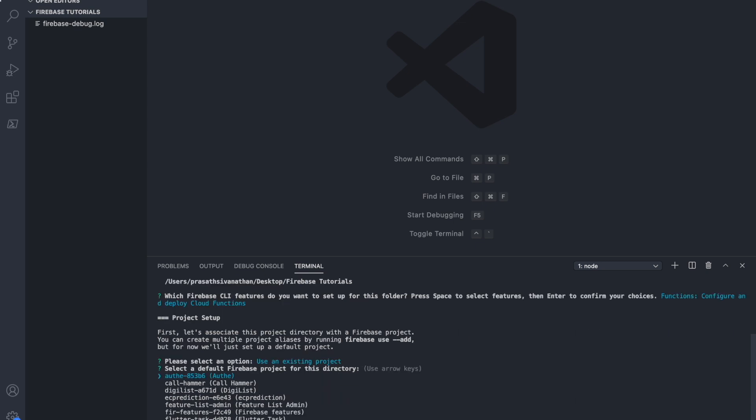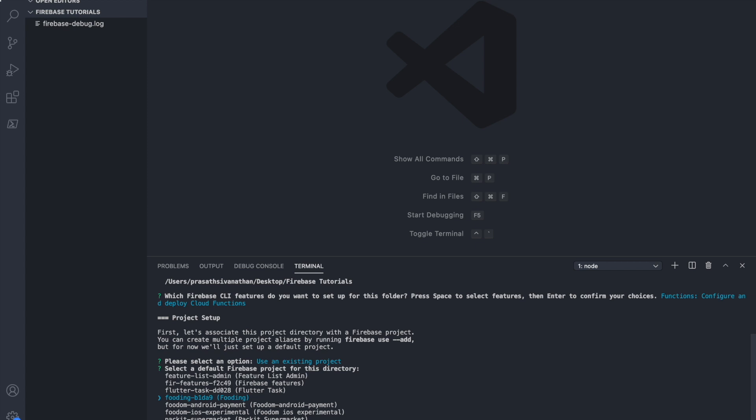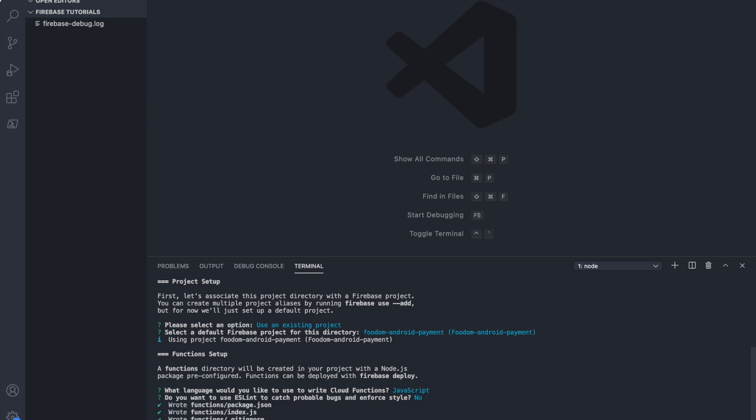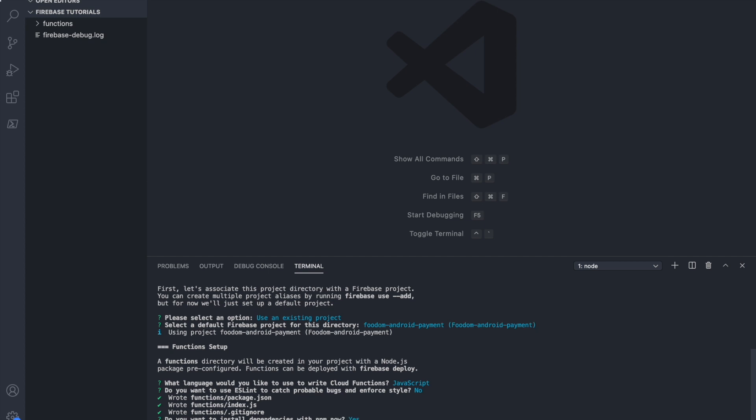Here, I have to choose which project I want to initialize the Firebase functions. As I told before, Firebase Android Payment. I am going to use JavaScript. I just click yes. And it's asking, do you want to install dependencies with npm? npm is Node Project Manager. I just click yes. The installation process is starting.